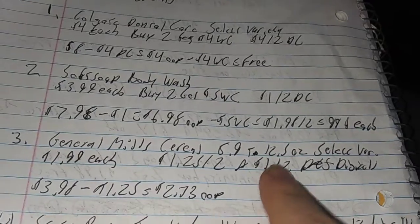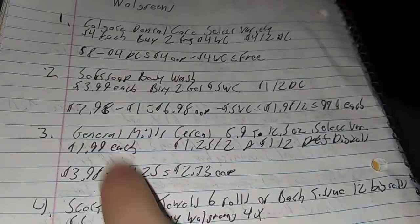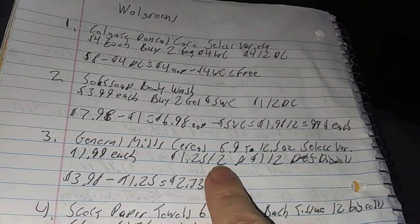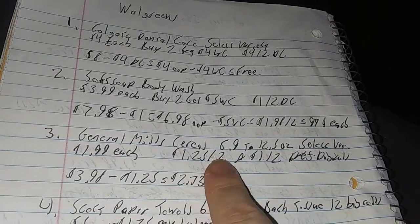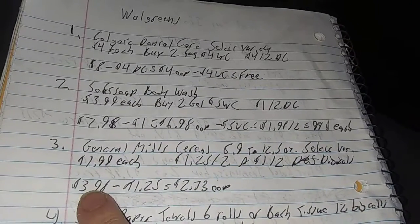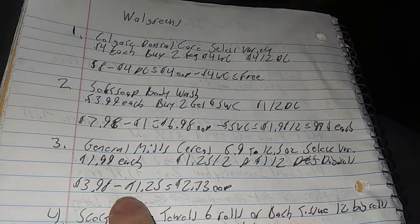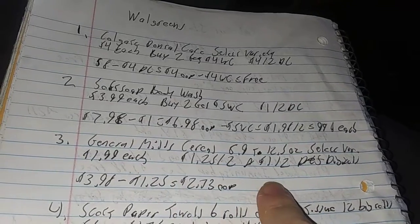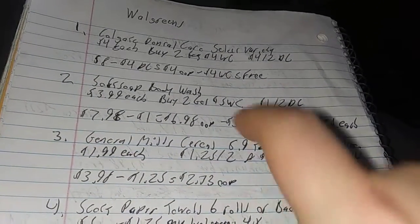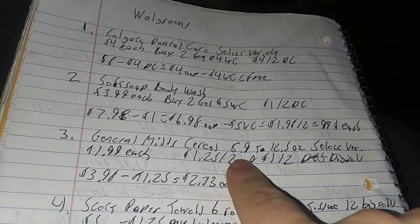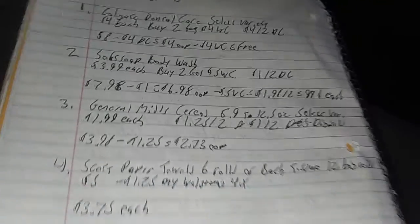Now, here's a good one. If you need cereal, this is your week. General Mills cereal, 8.9 to 12.5 ounces, select varieties, $1.99 each. On my end, there's two digital coupons, $1.25 off two. $3.98 minus $1.25, $2.73 out of your pocket. So that's like $1.36 each for cereal. Not bad, especially when they're about $4 or more in the store.